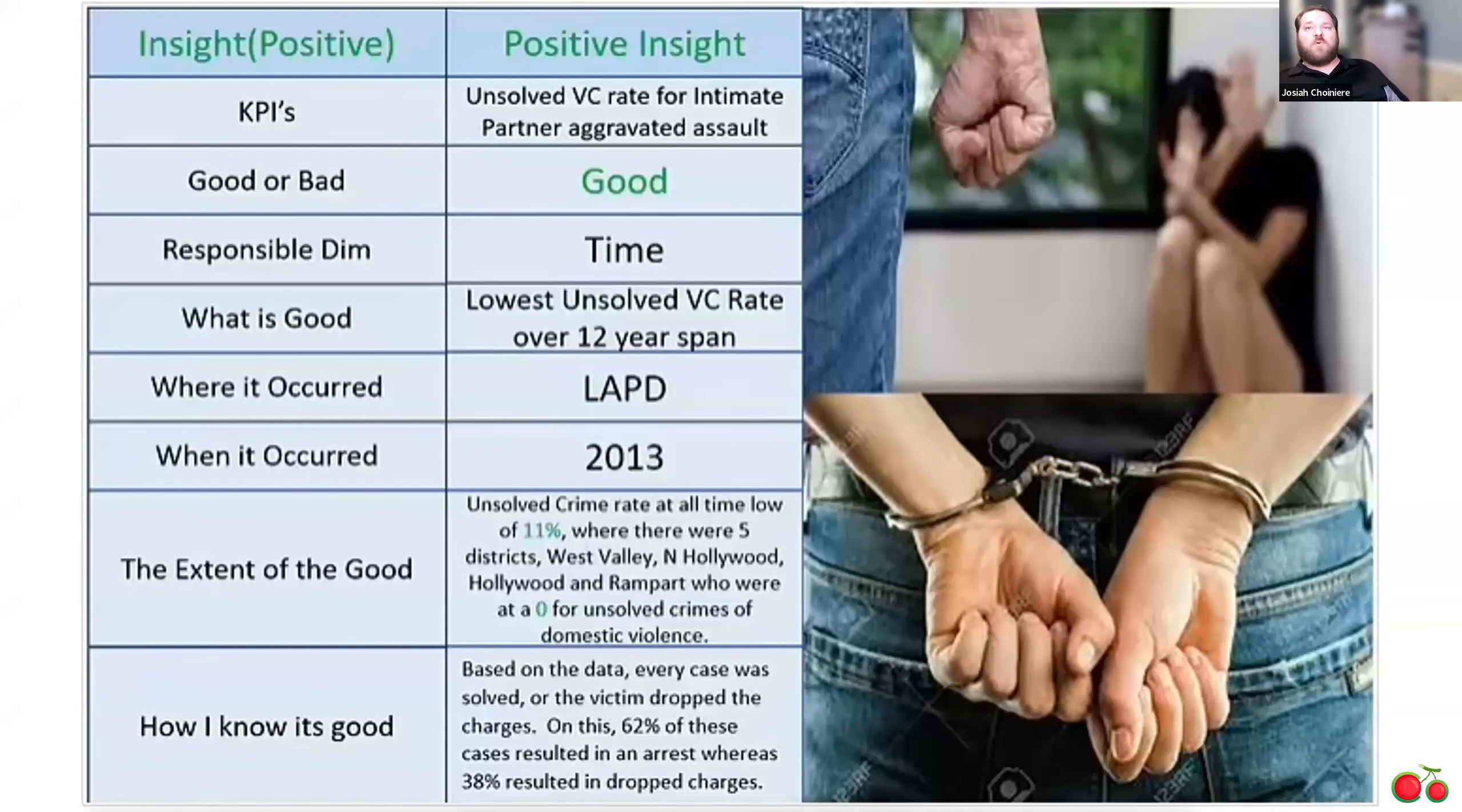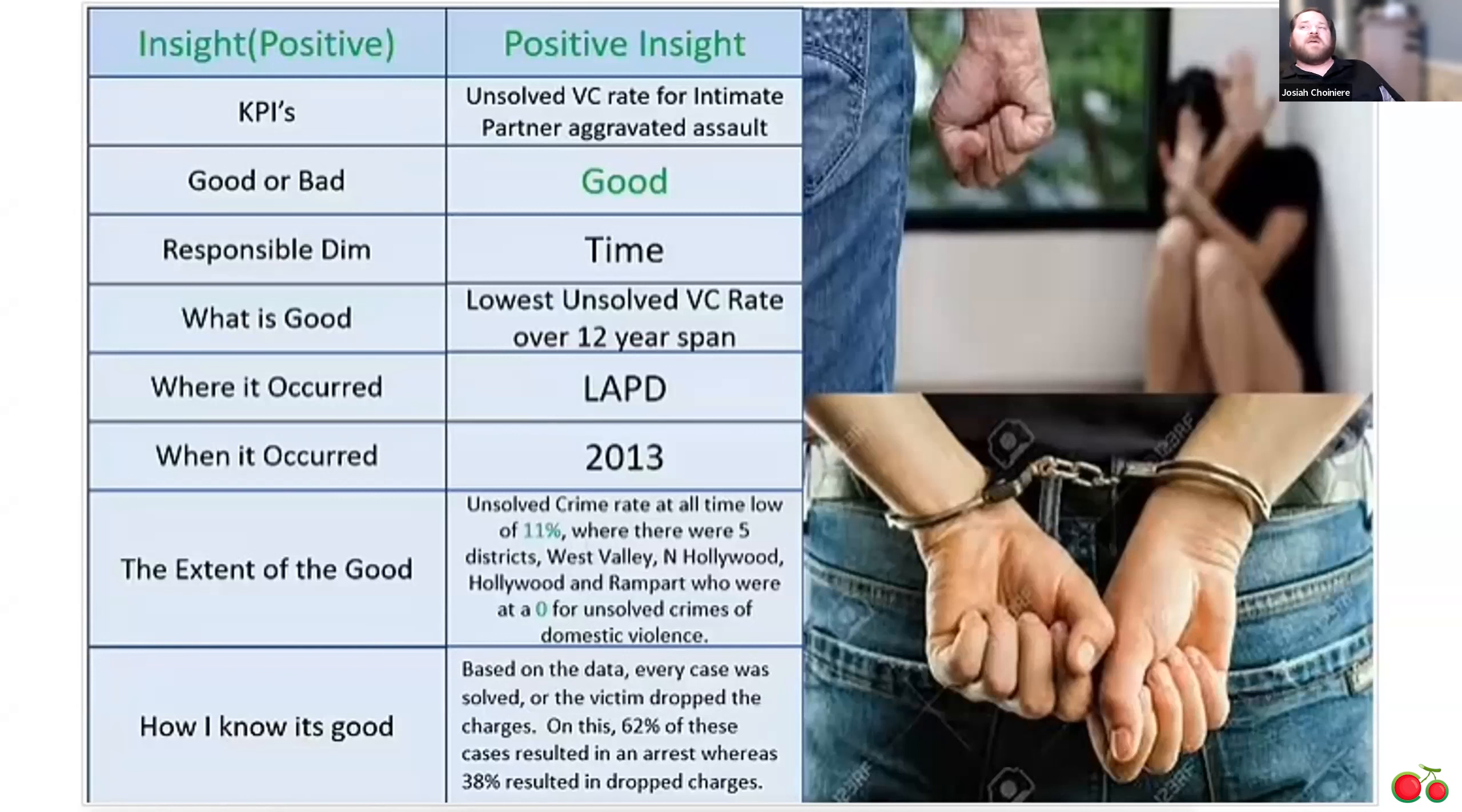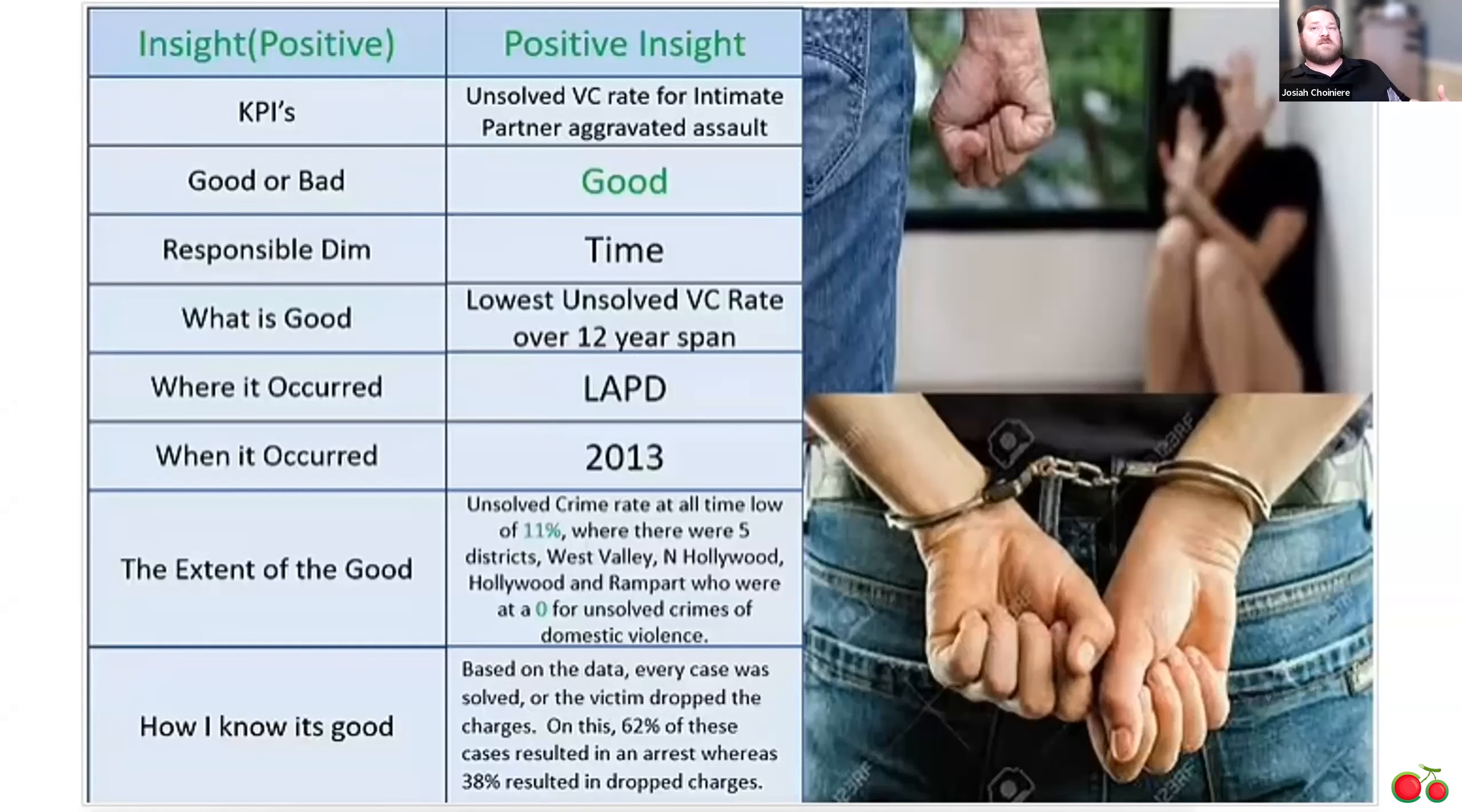With this report, I was able to spot positive and negative insights in the data. So for the positive insights, I found that there was a downtrend of unsolved cases of intimate partner aggravated assault cases, which is domestic violence, where in some districts, there was actually 100% closure rate for the year of 2013.